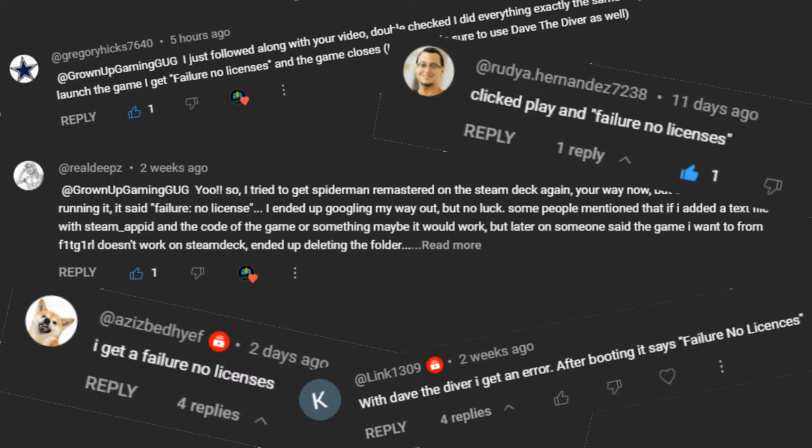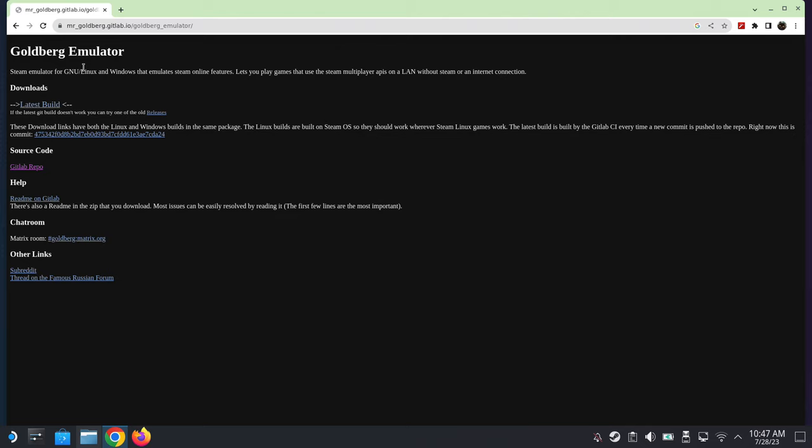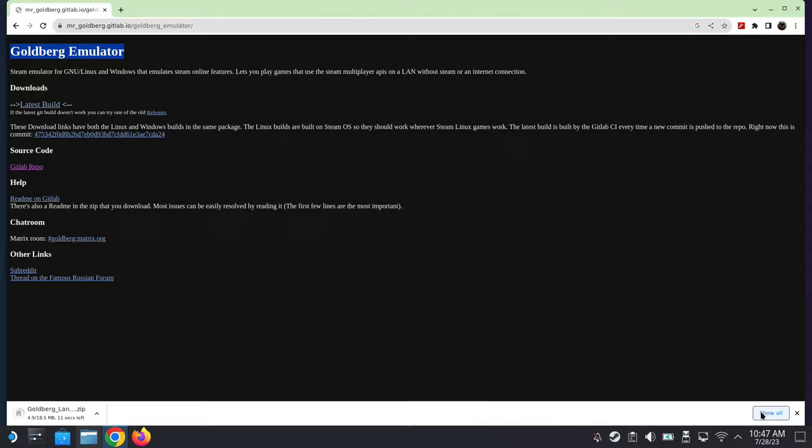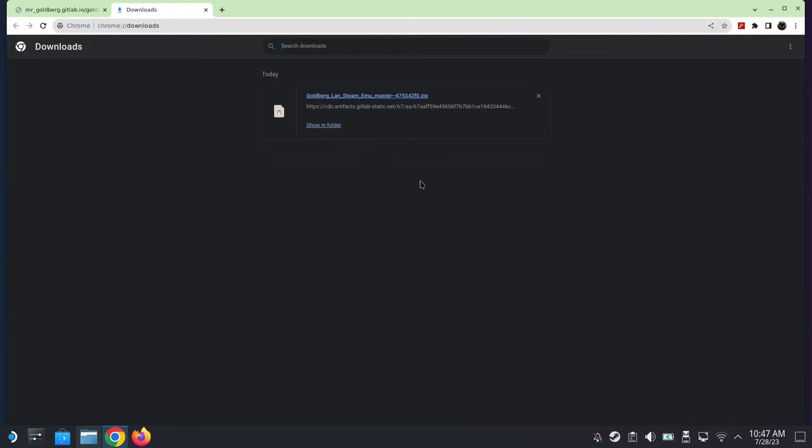So without taking too much time, let's get to our desktop mode on our Steam Deck. Okay, so in desktop mode, open up your browser and go to this website. It's called Goldberg Emulator. I'll leave a link in the description. Go to the latest build link and click on it, and you should be downloading a zip file. Wait for it to finish downloading.